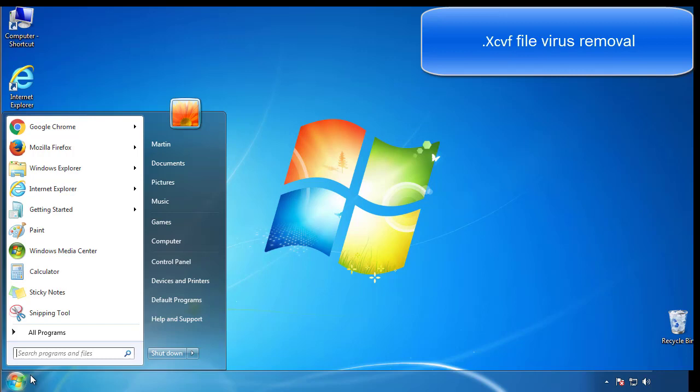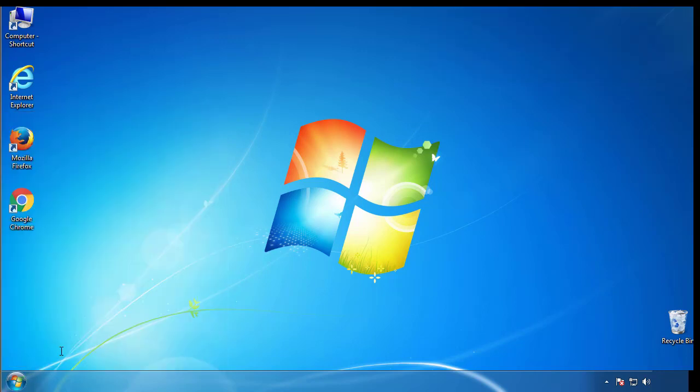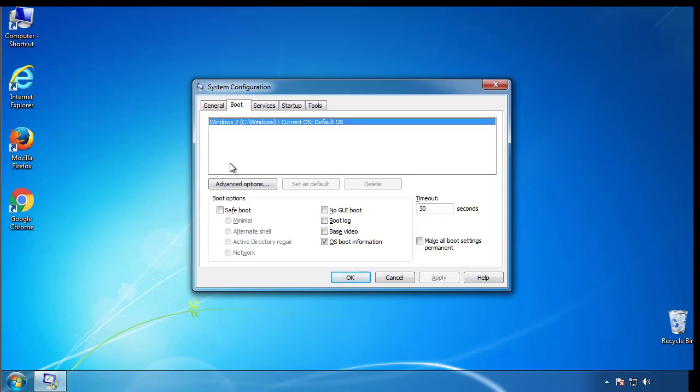First, we want to enter safe mode. Type msconfig. From the boot tab, click on the box here. Now click OK.